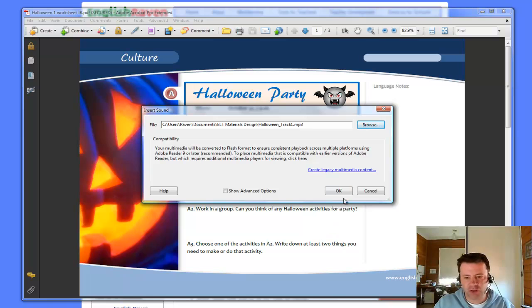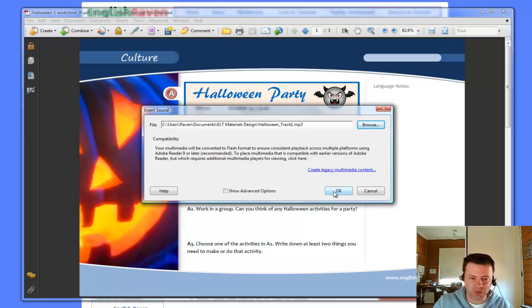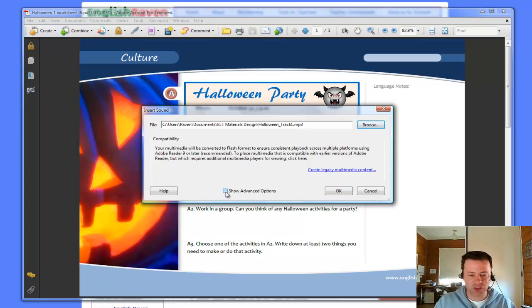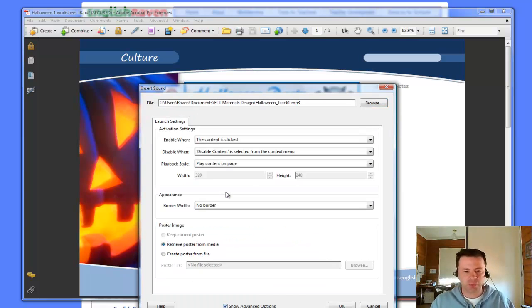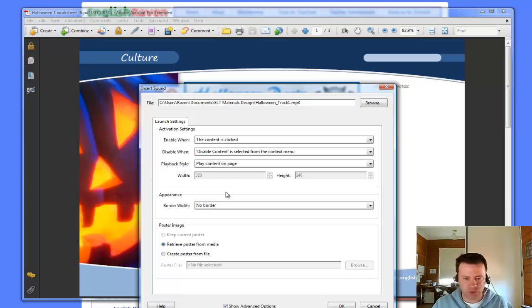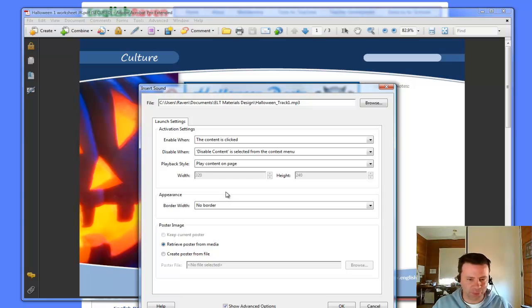Now, instead of just saying okay, to really sort of get the most out of this, I would recommend that you choose the advanced options here. Click on that. And look, you get all these options. Don't worry. Most of them you don't need to worry about.